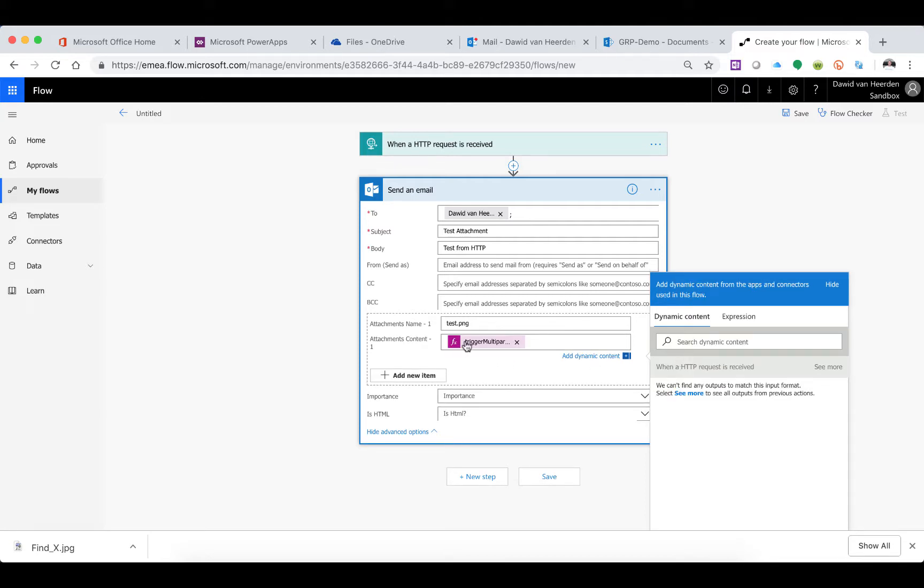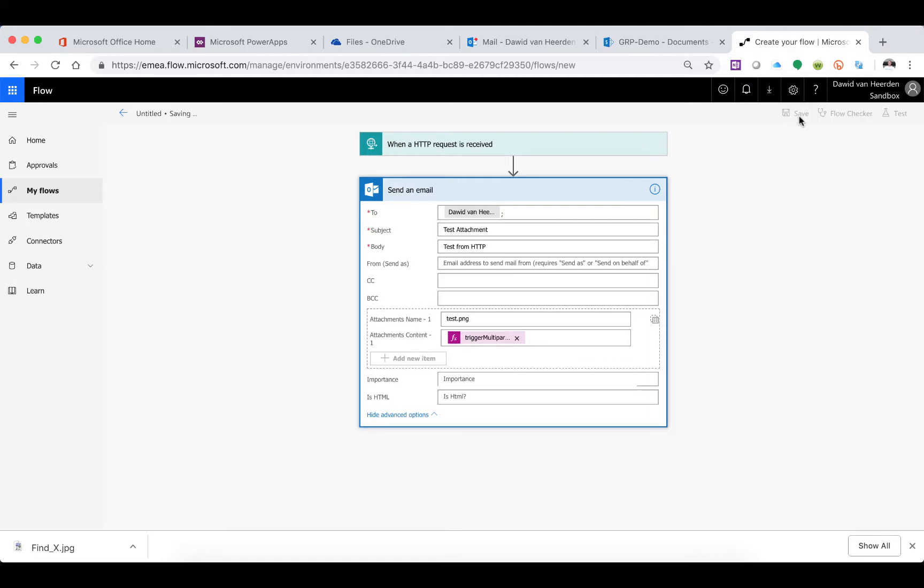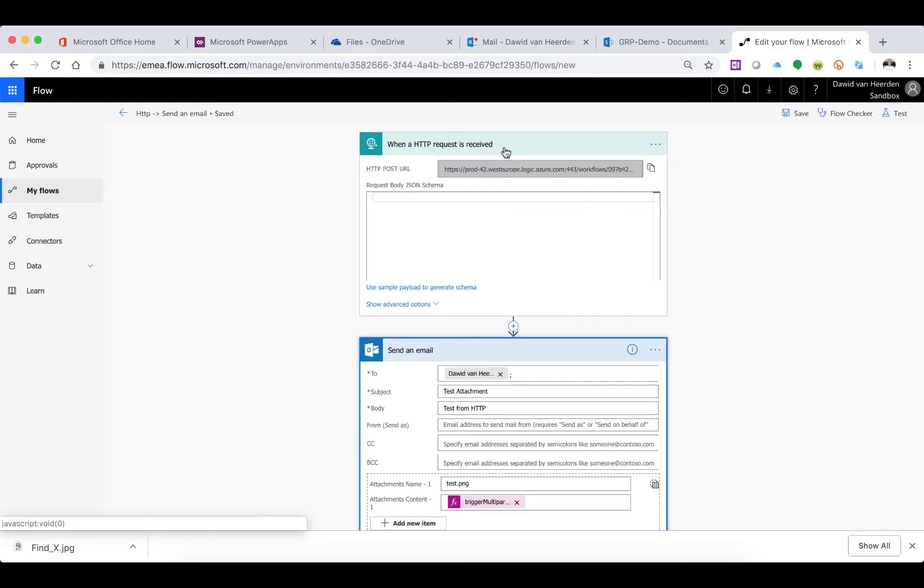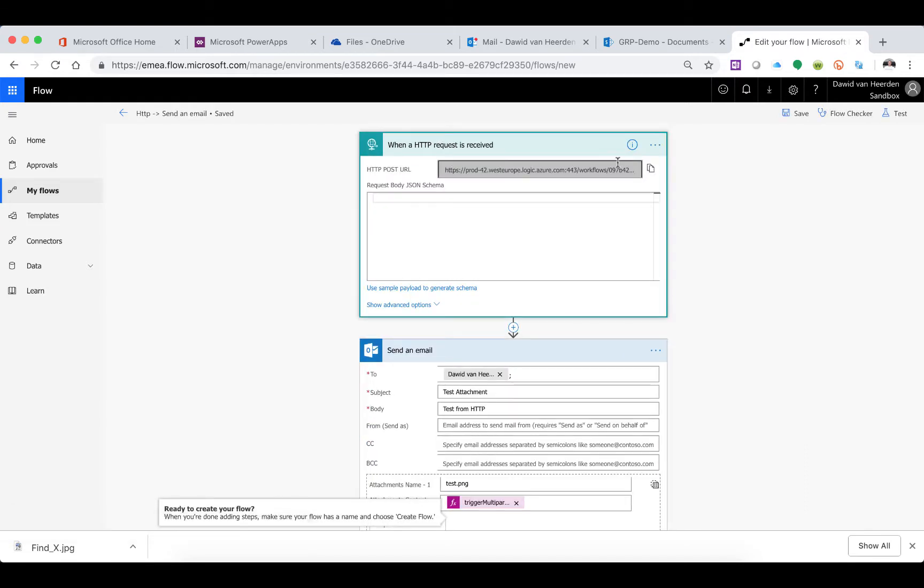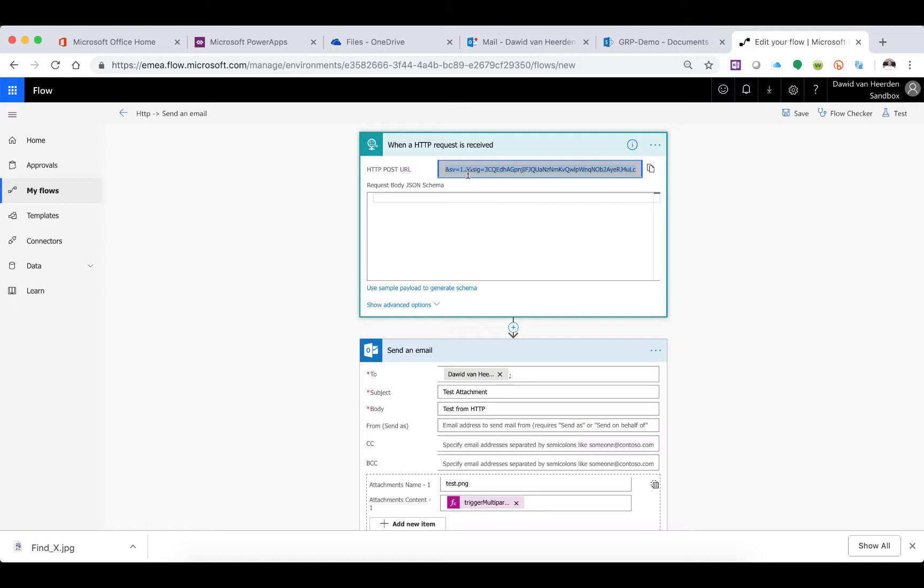Flow doesn't have an issue with that, so let's save this. Now you'll see it's going to give me a URL here, and I can connect to that URL and post information to it.